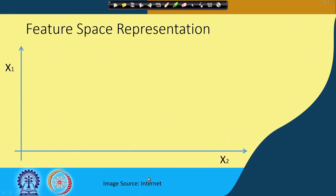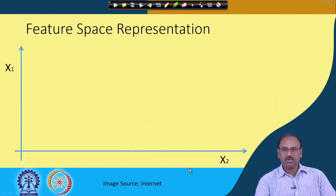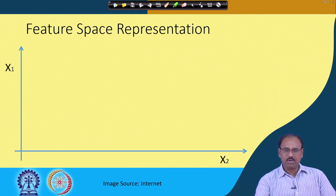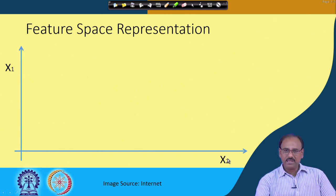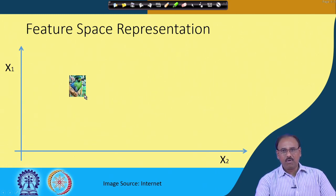Let us assume that a signal — and to demonstrate this we will mostly take visual signals — is represented by a two-dimensional feature vector having components x1 and x2. That means we have extracted only two features: one feature from the shape of the object and the other from the intensity. So let us assume we have images of birds, images of cars, images of dogs, and so on.